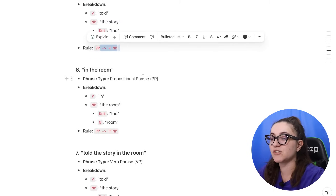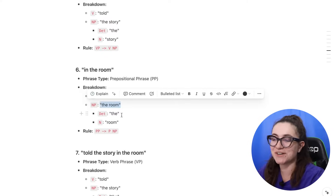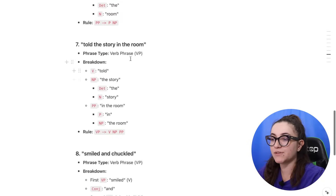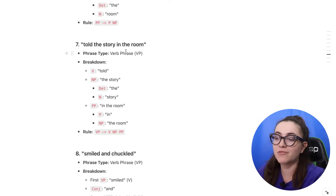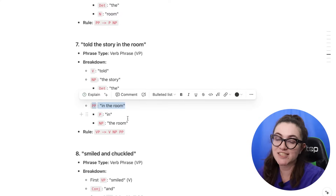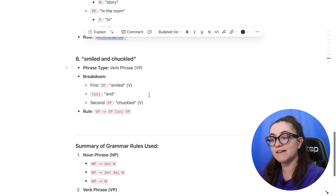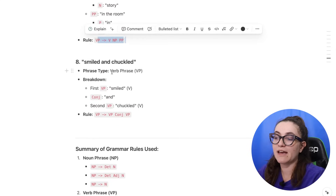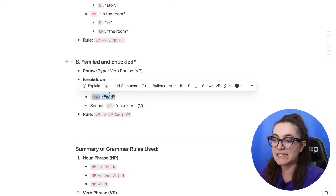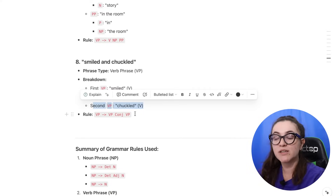Another rule is a prepositional phrase — for example 'in the room', where 'in' is the preposition and 'the room' is the noun phrase. We can also have a verb phrase like 'told the story in the room', where 'told' is the verb, 'the story' is a noun phrase, and 'in the room' is a prepositional phrase. Finally, we have the rule for conjoined verb phrases like 'smiled and chuckled' — one verb phrase, a conjunction 'and', then another verb phrase.